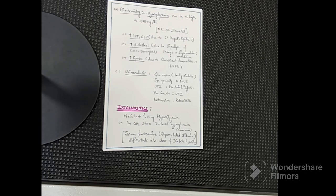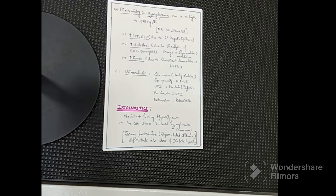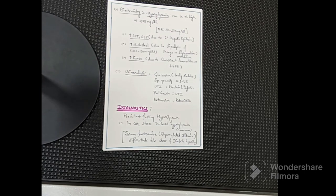On urinalysis, you may expect glucosuria — if there is glucosuria, only then can we say it is a truly diabetic dog or cat. Specific gravity is mostly more than 1.015. If there is concurrent UTI, bacterial presence and proteinuria will also be present. Ketonuria will be present in ketoacidotic cases.